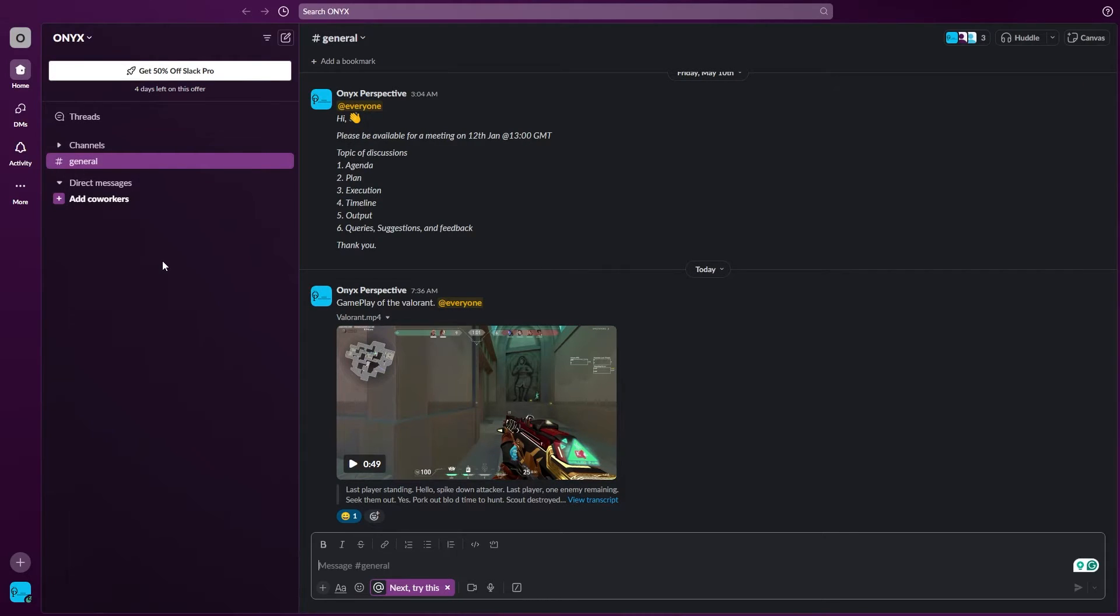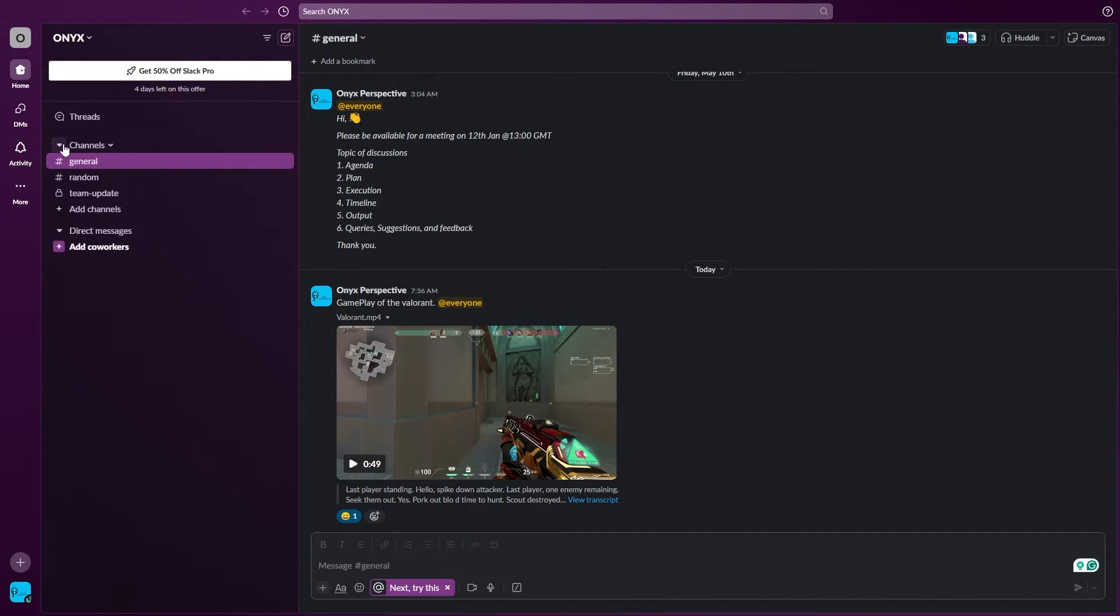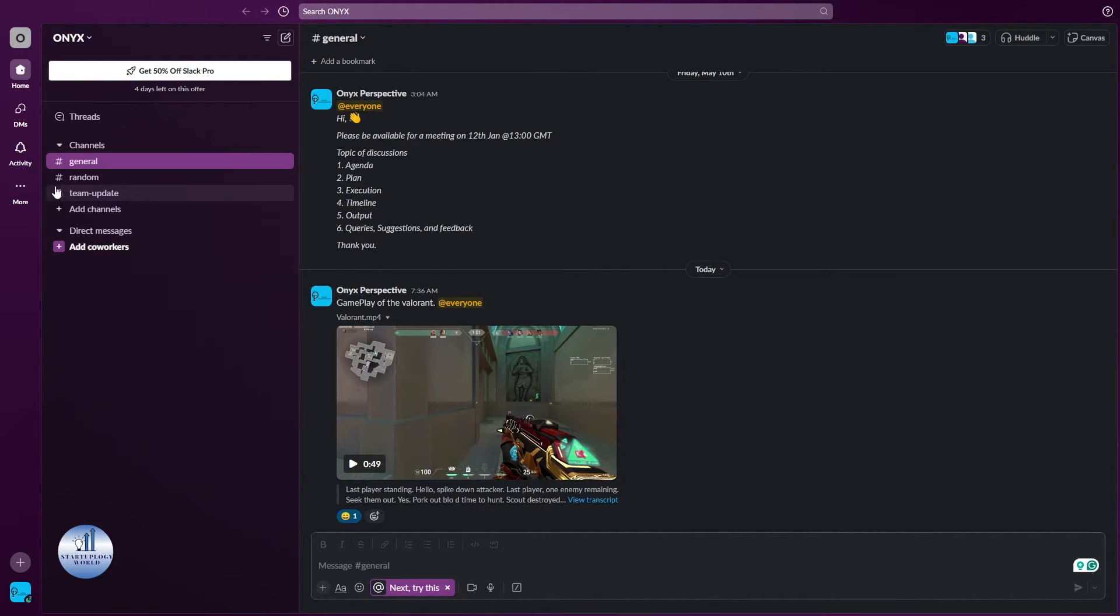Once you're logged into your Slack workplace, navigate to the private channel where you want to add members. In my case, I have this Team Updates bar. As you can see, there's a lock sign on the left side - this shows this channel is private.